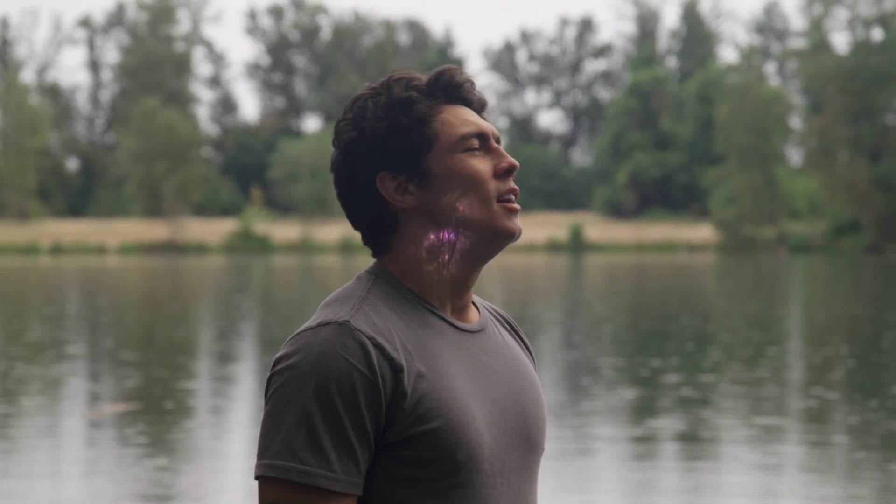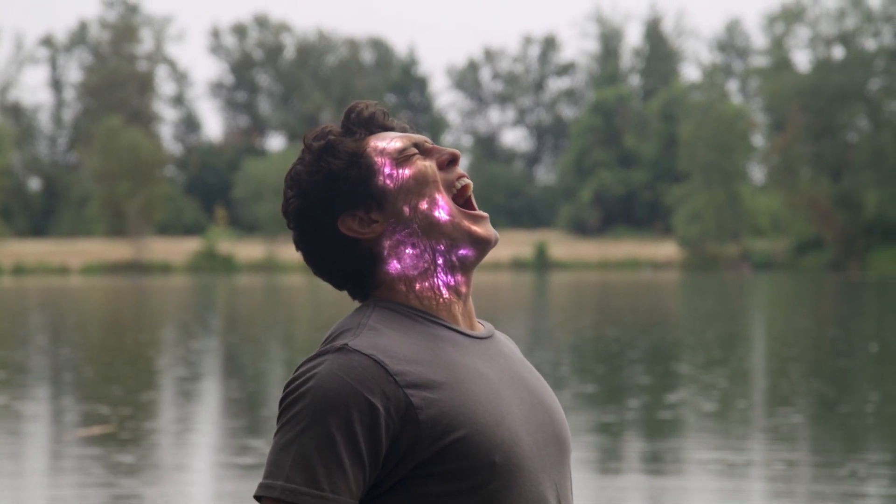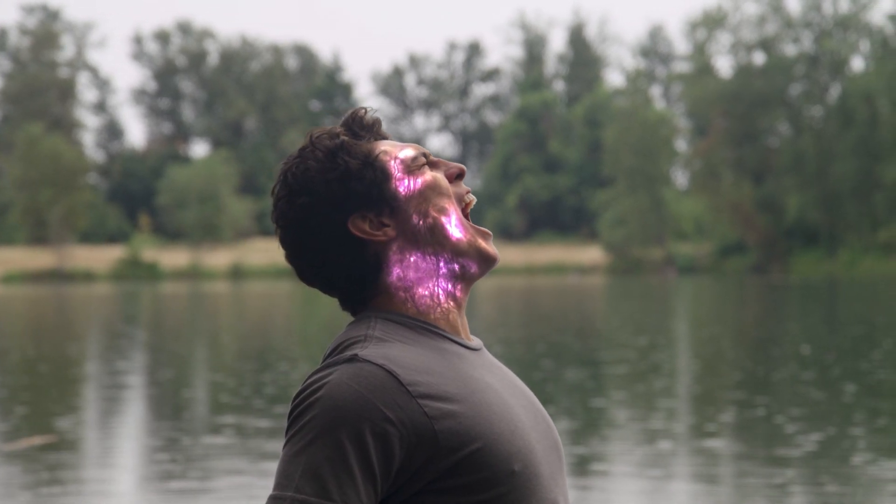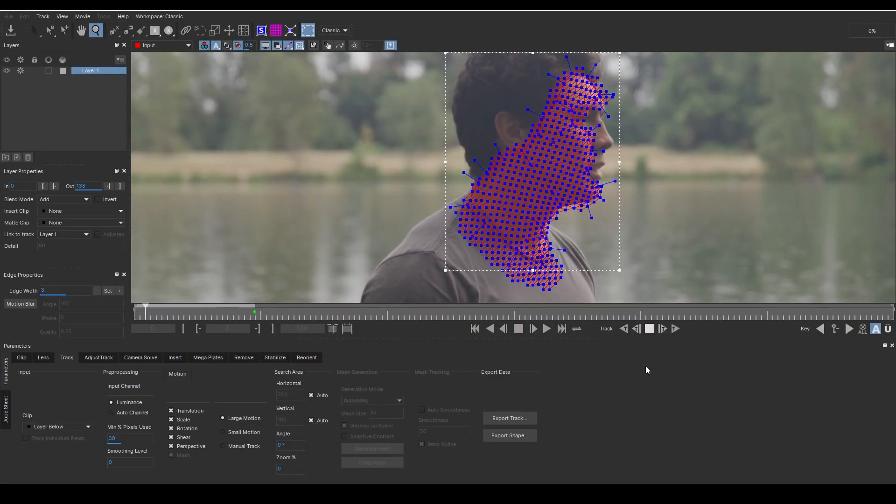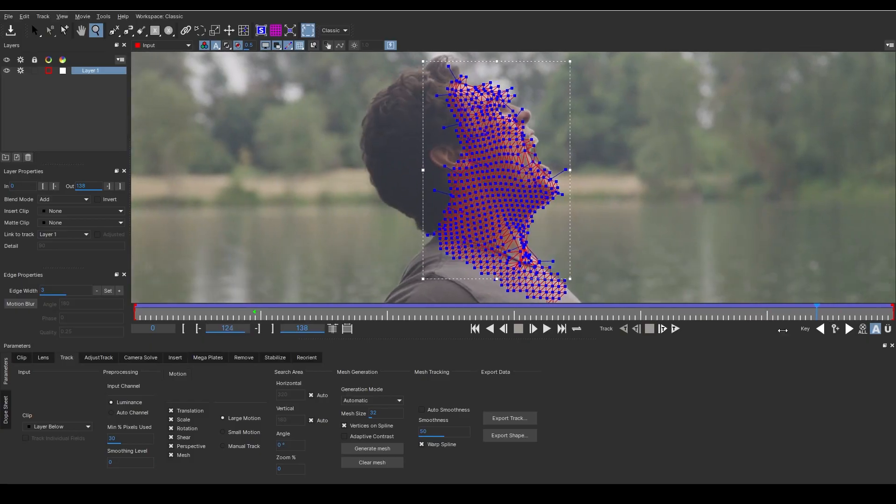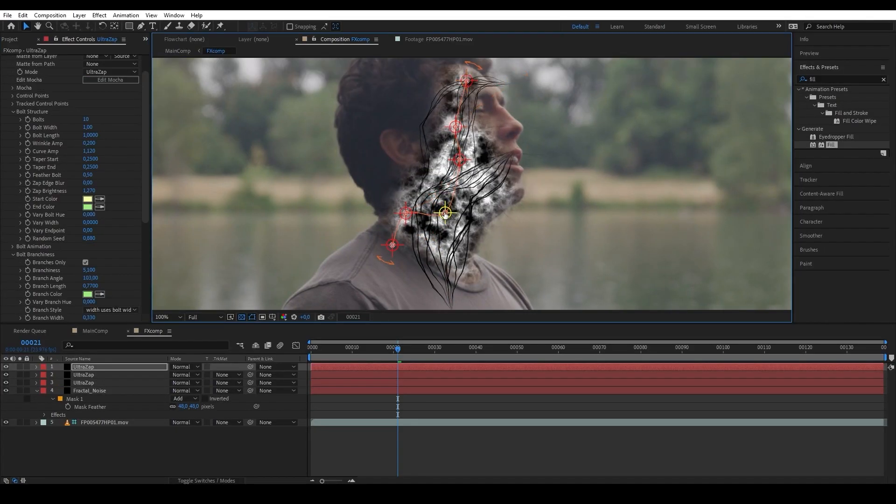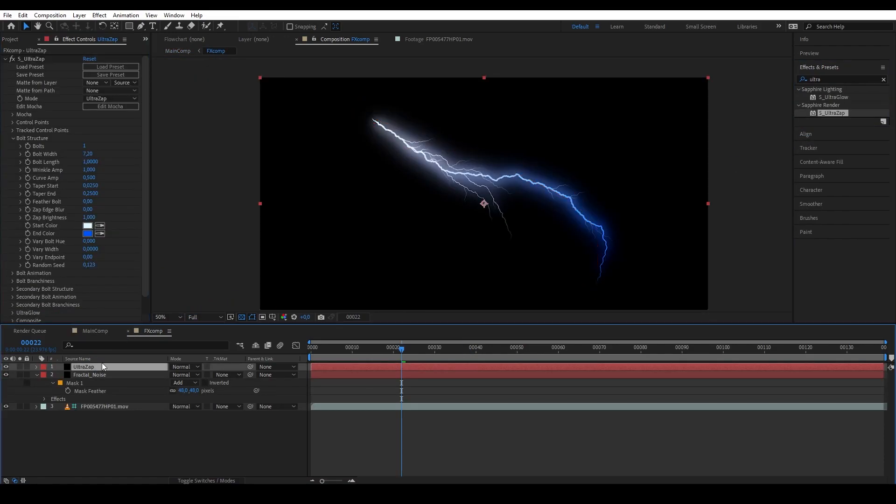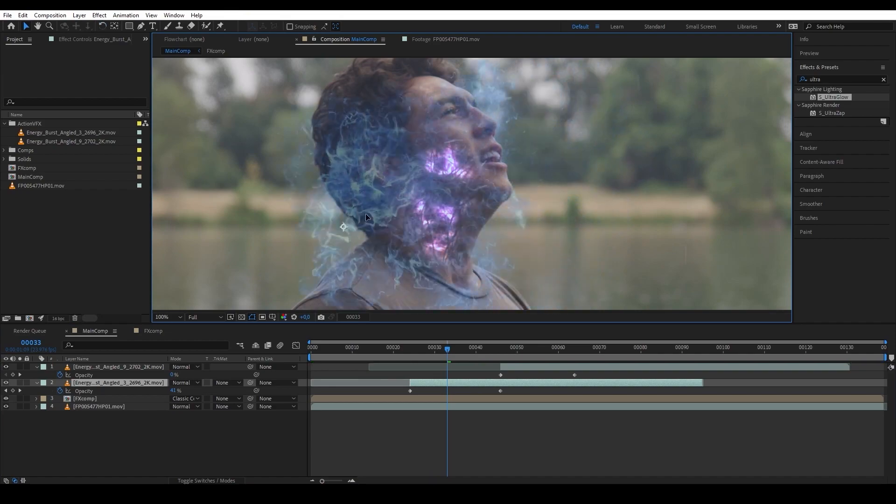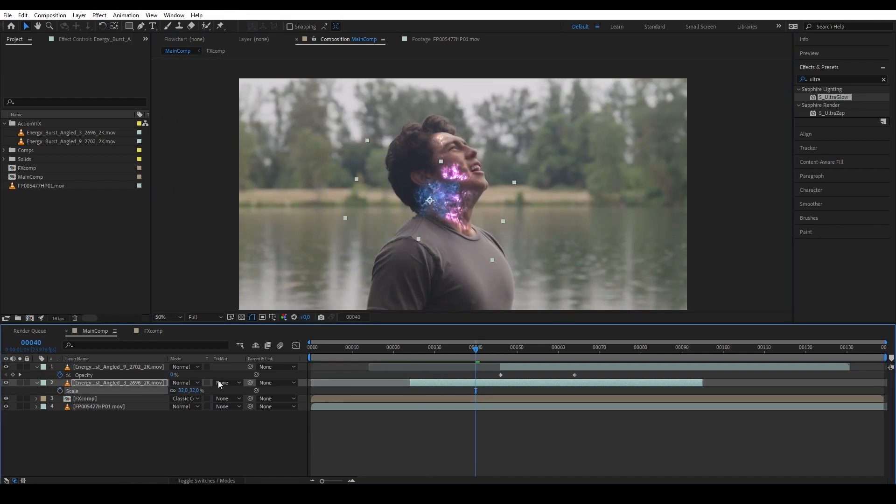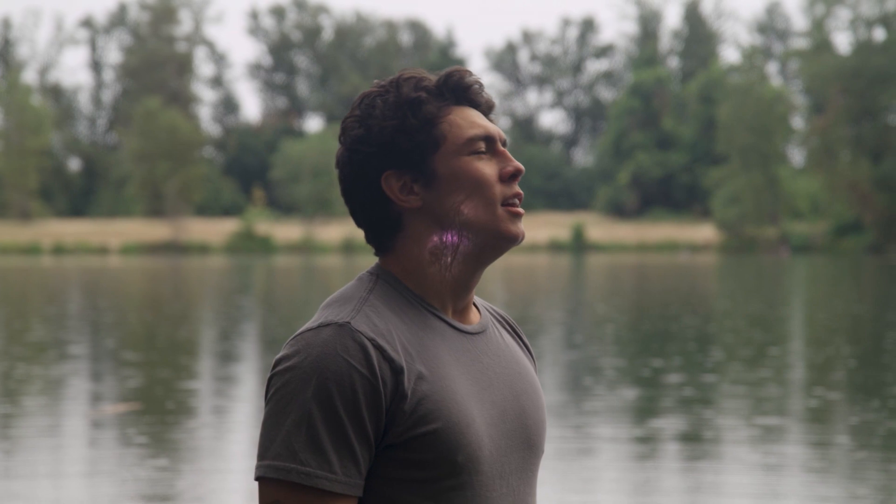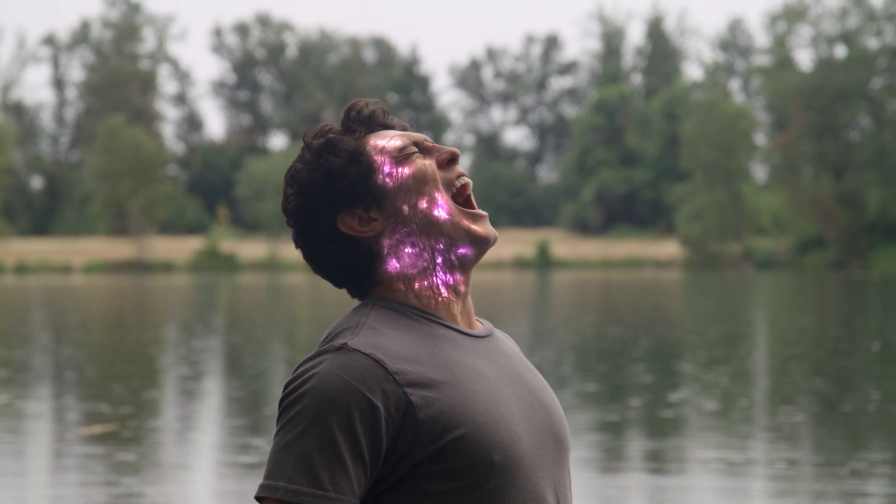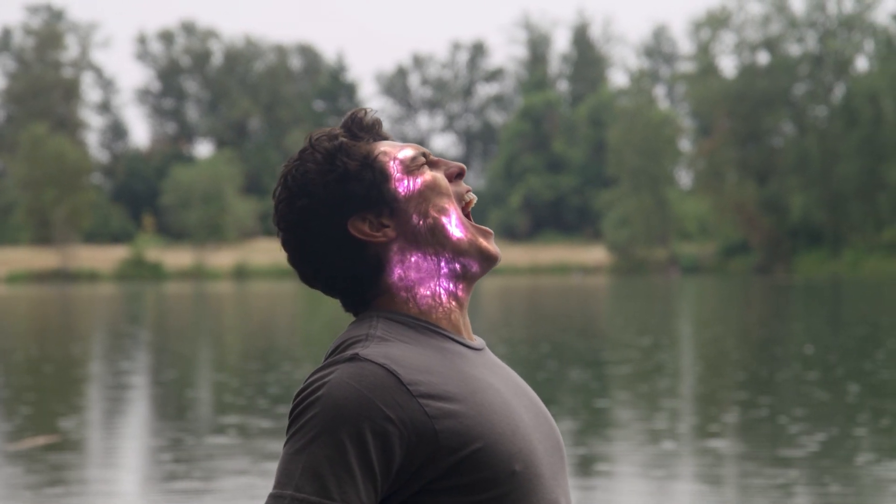In this tutorial, we will take a look at how to track a deforming object using Mocha Pro's power mesh, and then we're also going to use UltraZap and UltraGlow from Boris FX Sapphire plug-in suit to create the veins and the glows respectively. And then, we're also going to create the smoke using ActionVFX Energy Burst collection to simulate a steam coming out of the veins. So without further ado, let's begin.